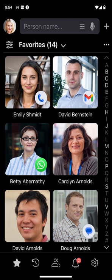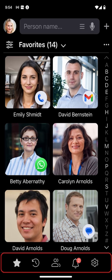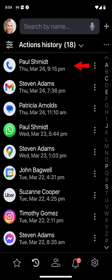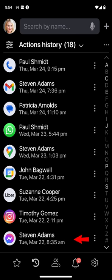The app will memorize your last communication method for each person, so you can tap this icon to repeat a call without opening a folder. The main toolbar completes the app's page. The star button is reserved for the favorites group. The next button displays the history of calls, emails, messages, chats, and other actions performed while using the app.